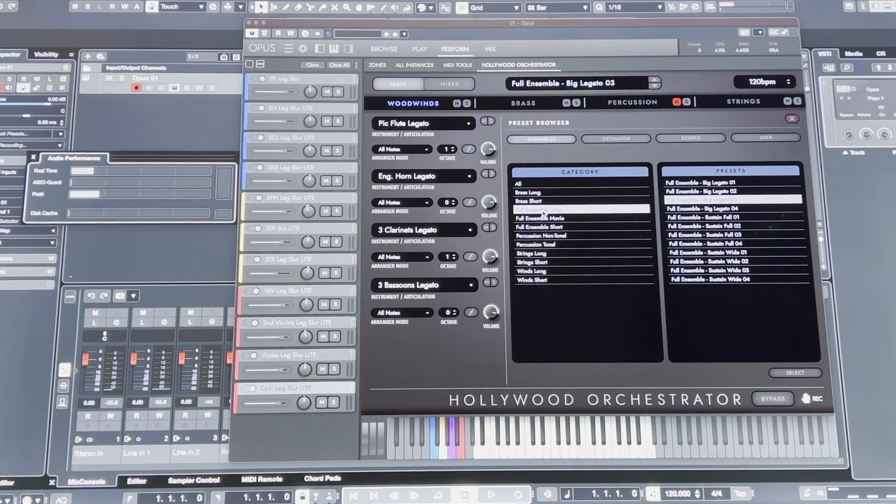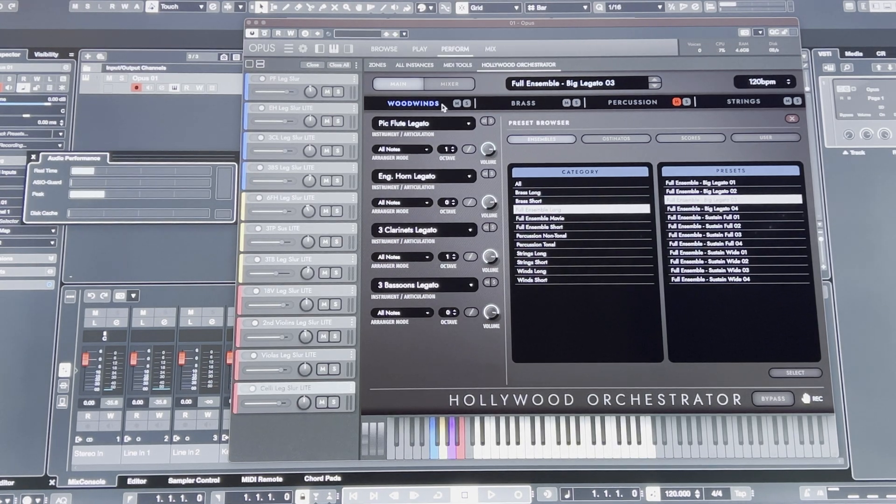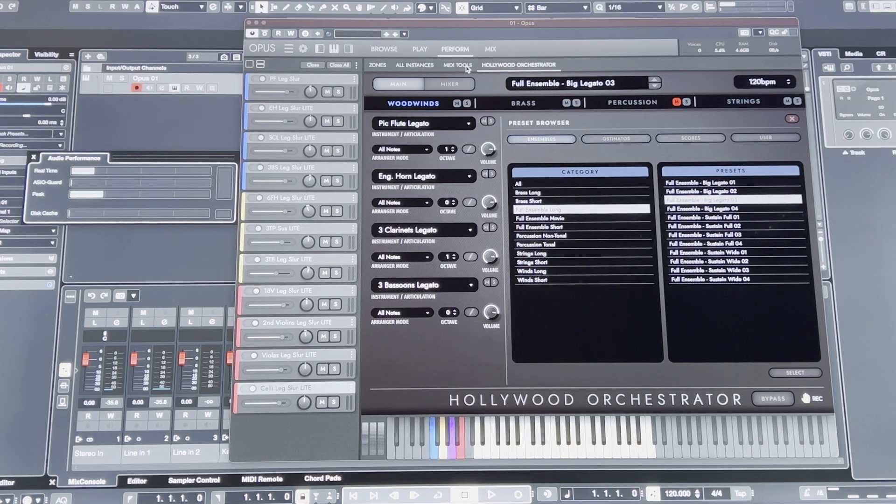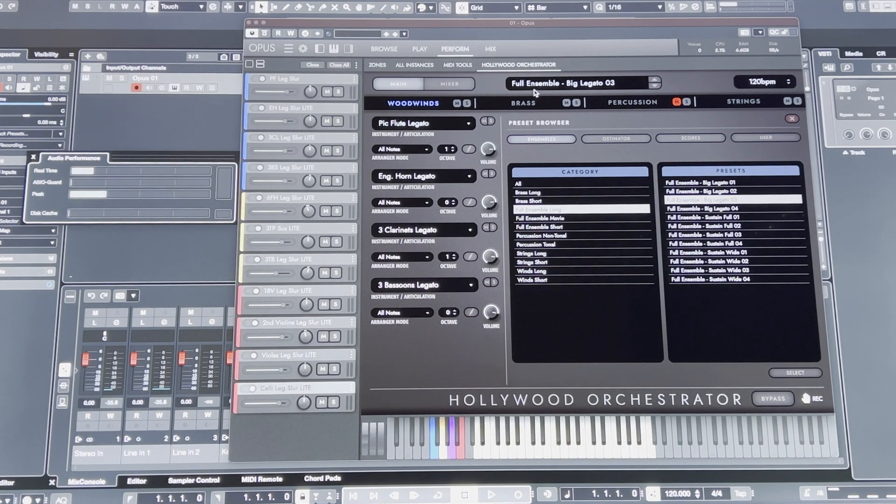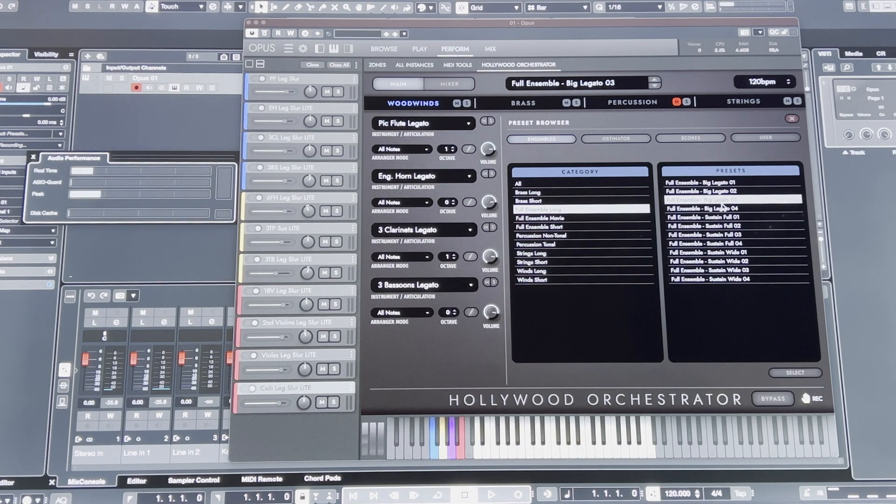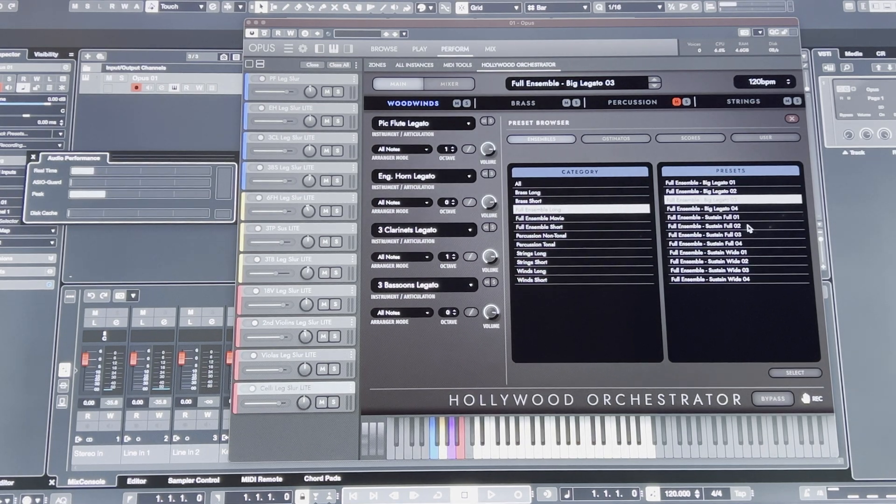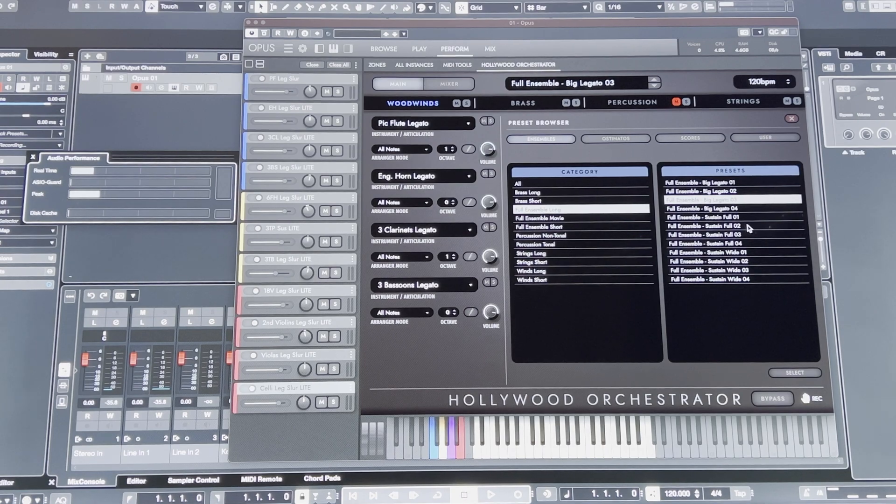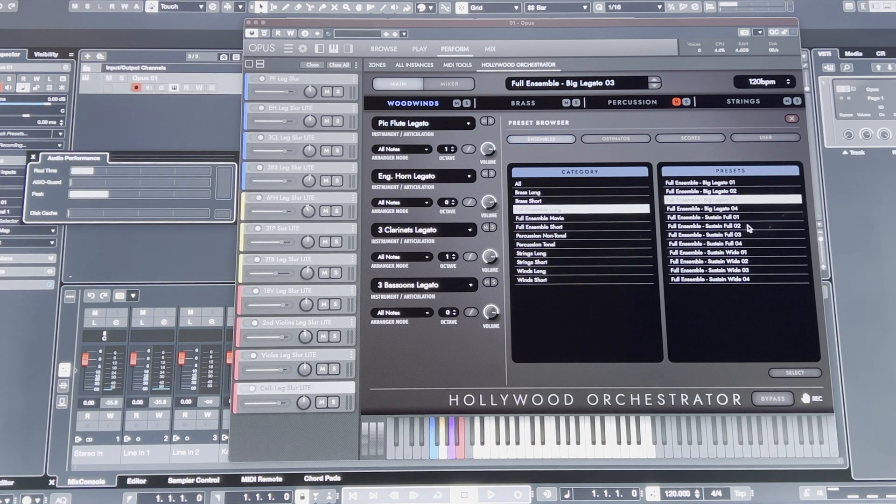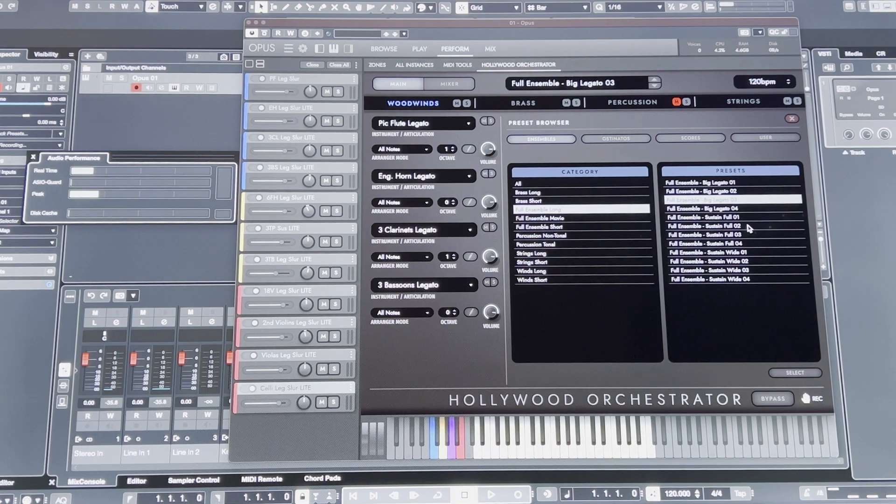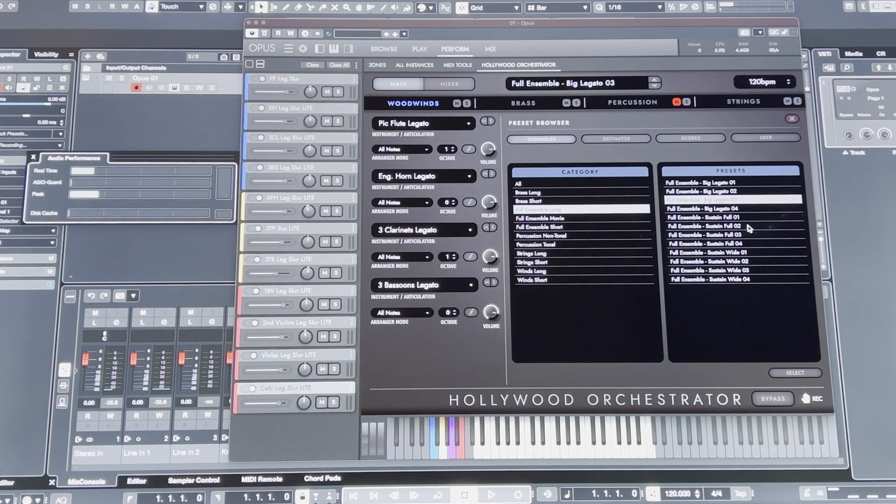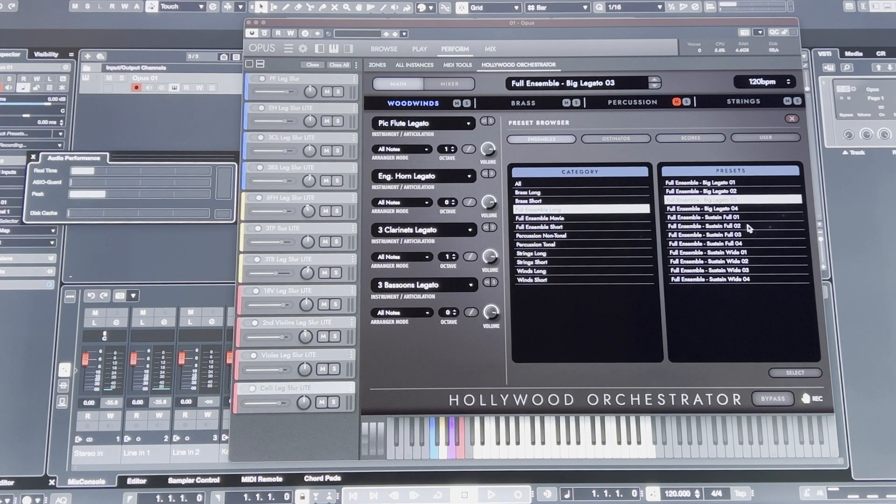I have the East-West Opus Orchestrator open with the Full Ensemble Long and Full Ensemble Big Legato 3. What I'm finding is that sometimes I'm getting not too bad performance, but if you look at the performance meter, the peak performance is spiking considerably each time I press a note.